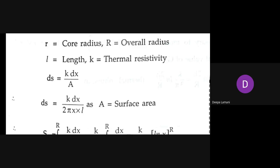In place of A, we substitute 2πxl, since that is the surface area of the concentric cylinder. So ds = k·dx / (2πxl).